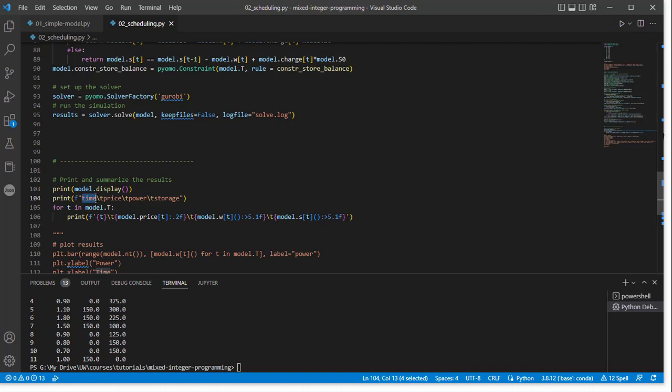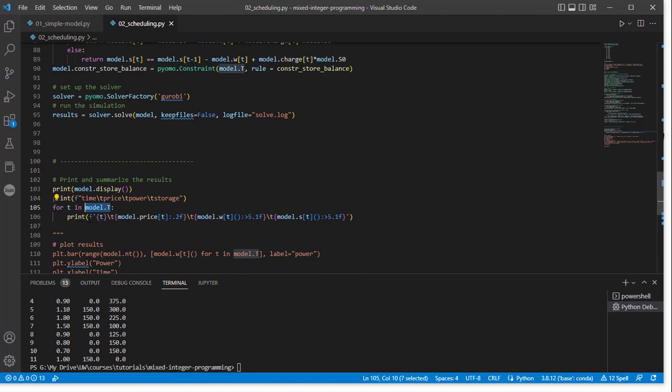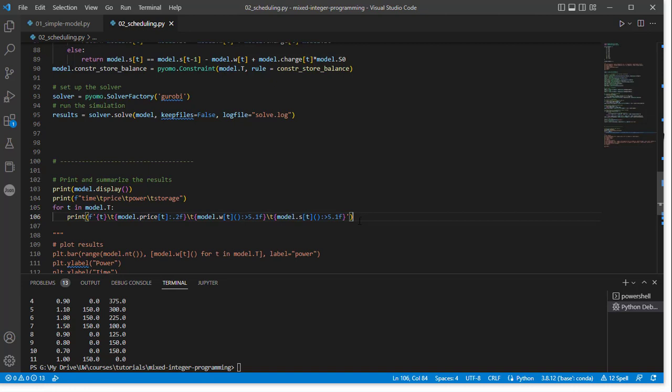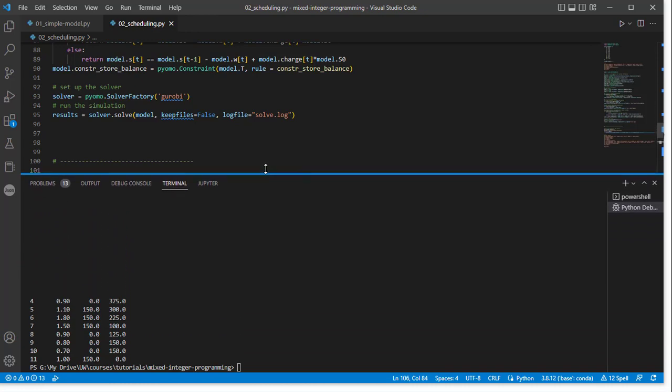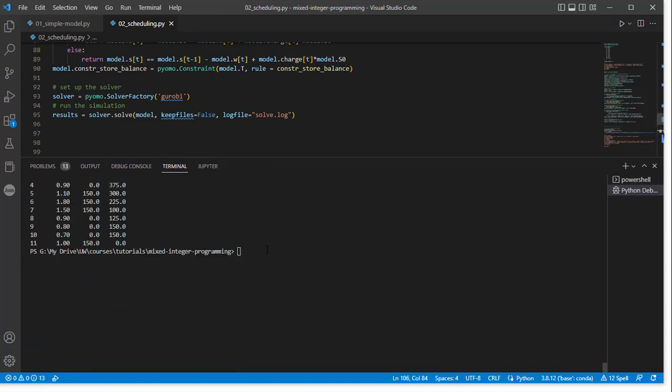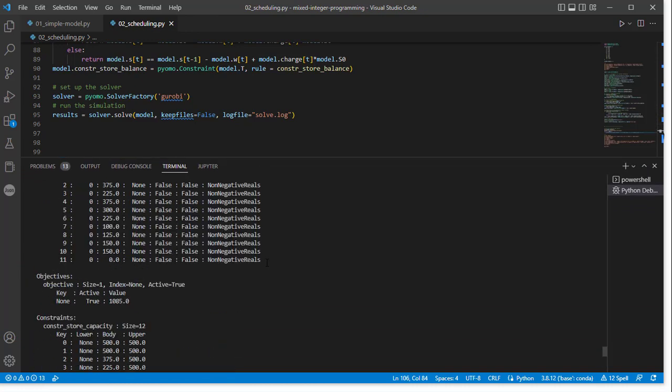So we wanted to know time, price, power, and the storage level. And so I'm doing that for every single time index. In the time set, I'm going to print out a formatted string that includes those things. So if I run this now, we get a result. And so let's look at the actual information that's coming back here.